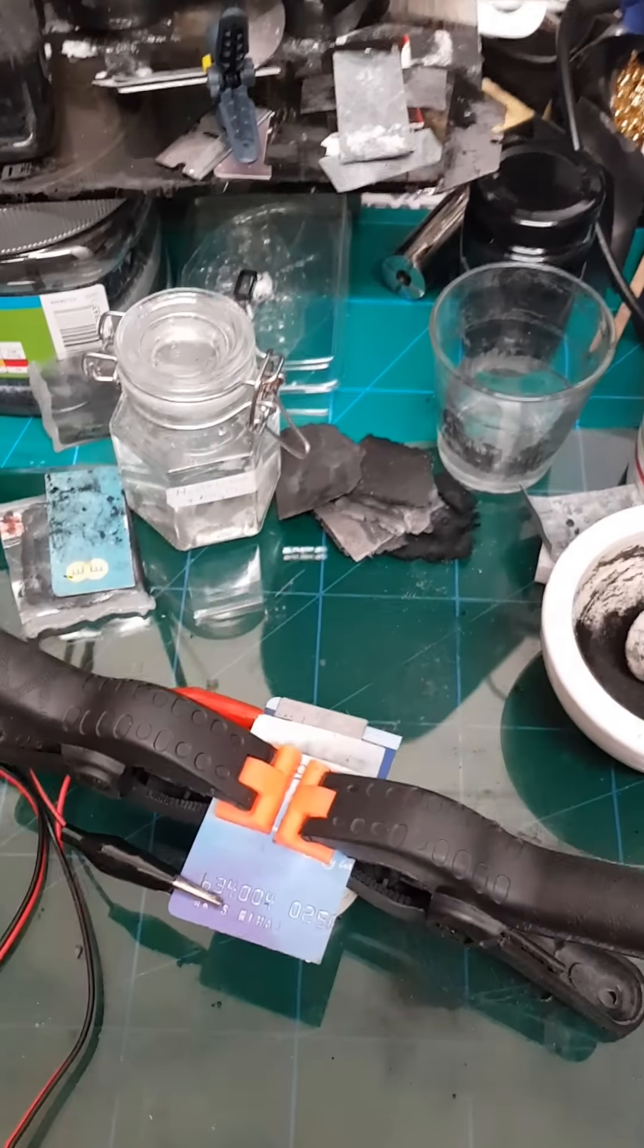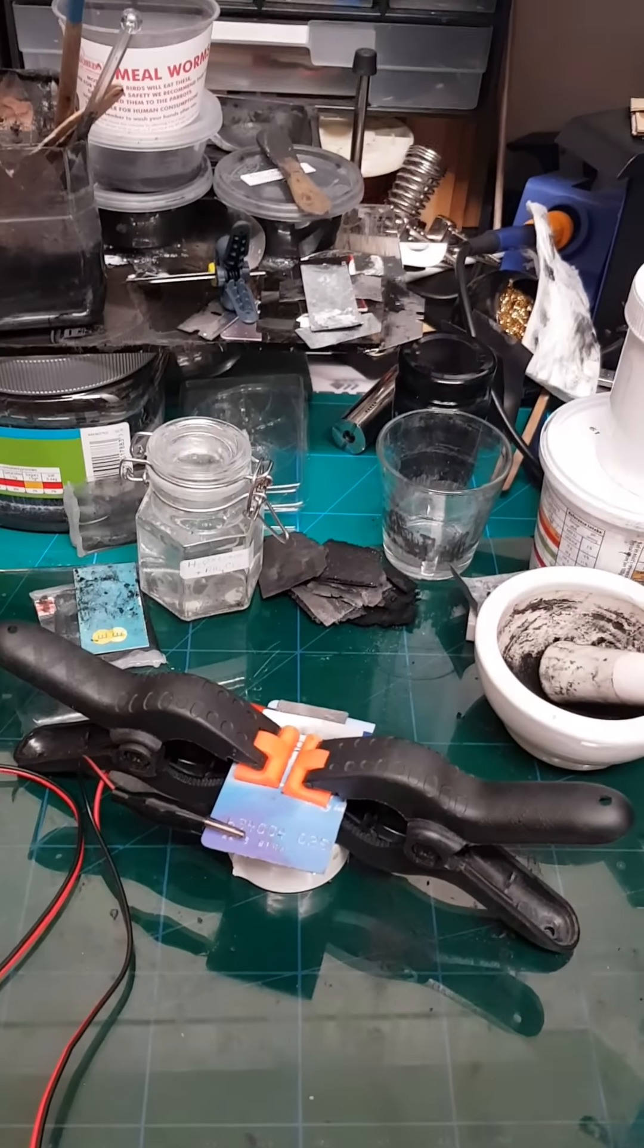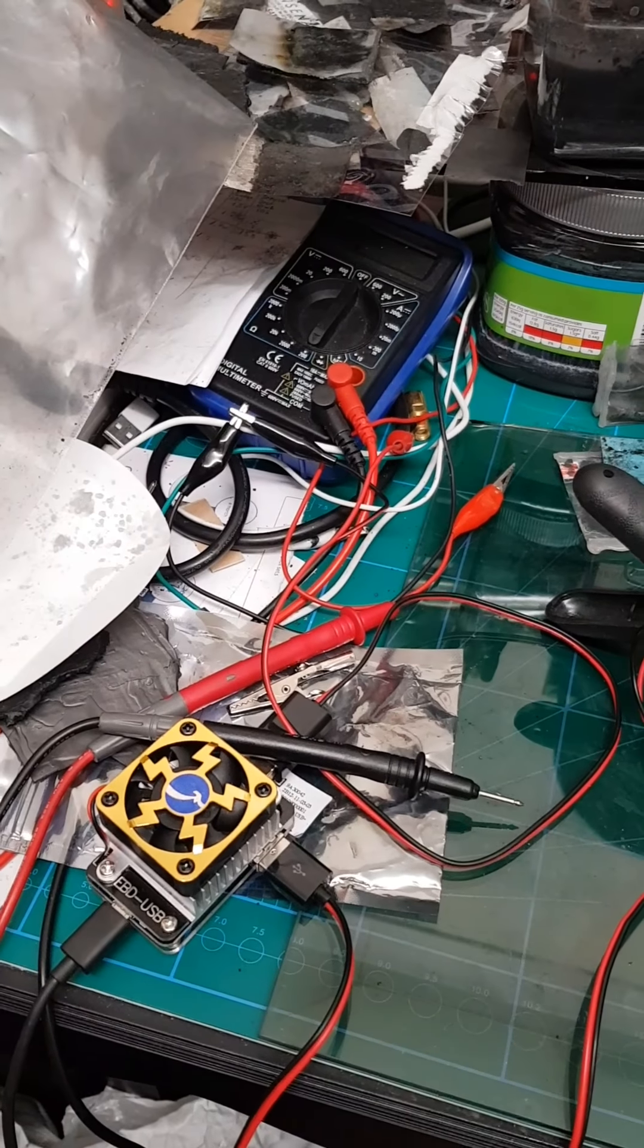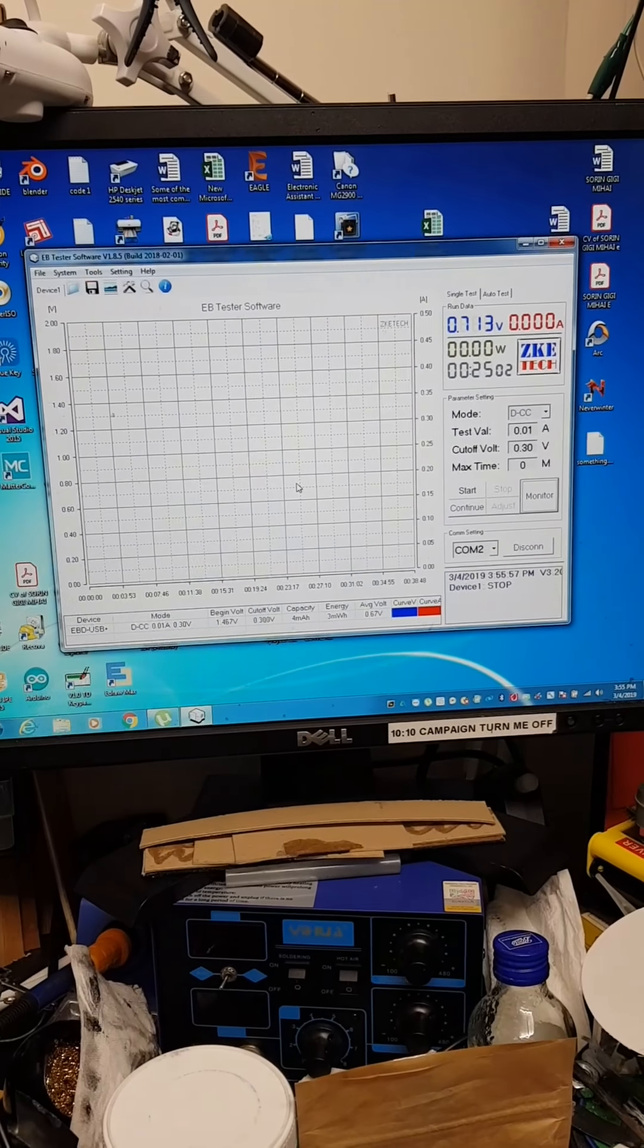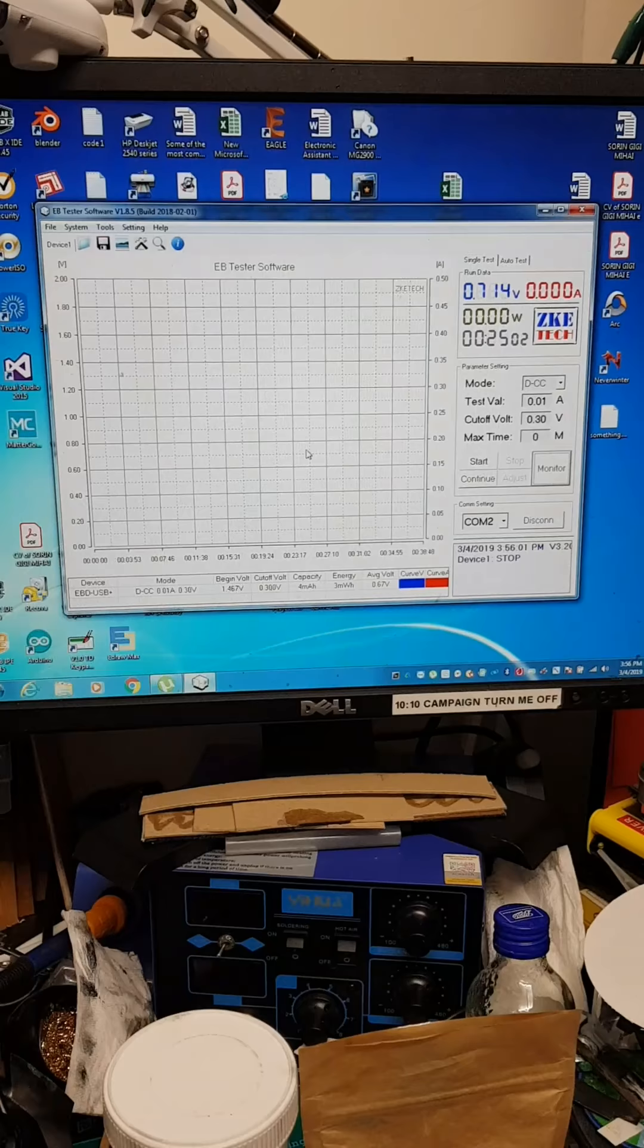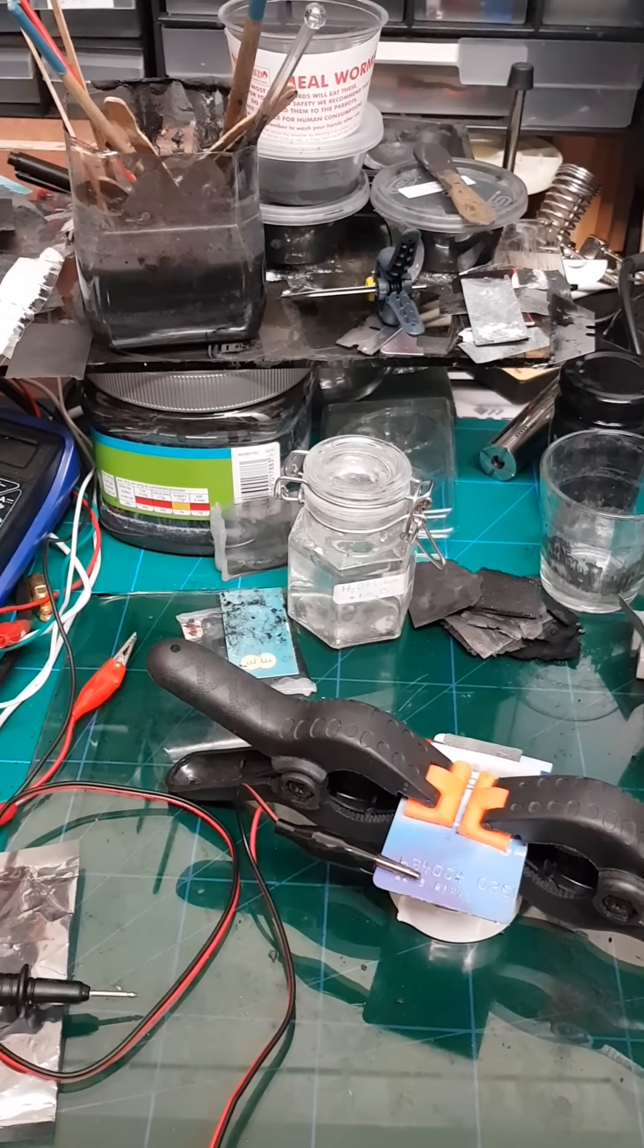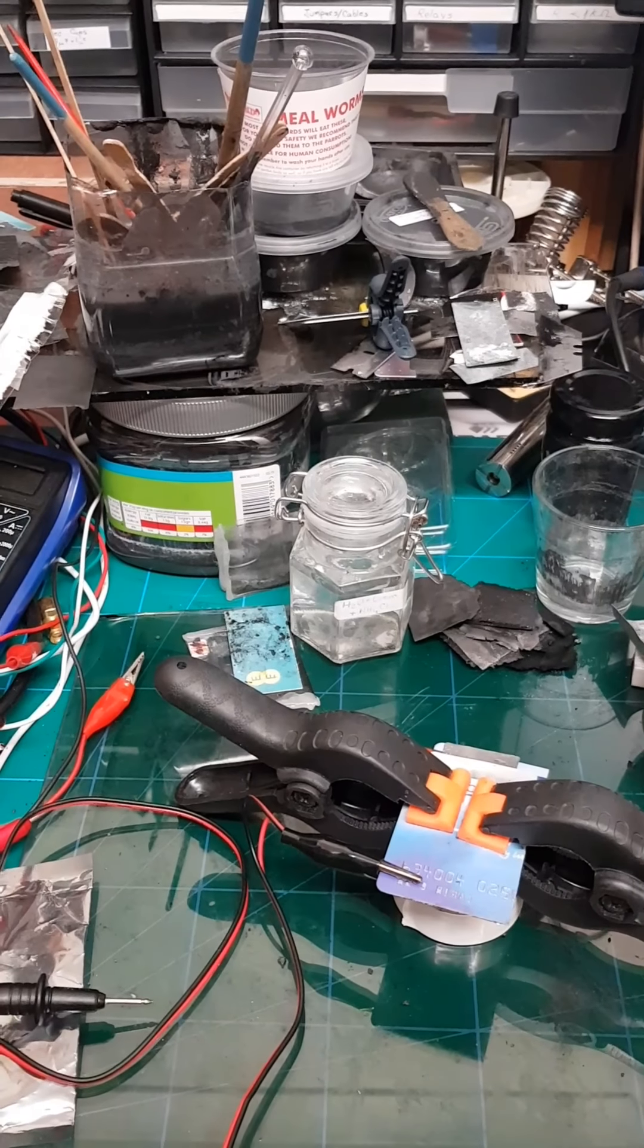Now I have it between the two plastic plates, fixed, clamped, and connected to the electronic load. Just as it is, it shows 0.7 volts. We'll connect it now to the charger and charge it through the electronic load to see how it's doing.